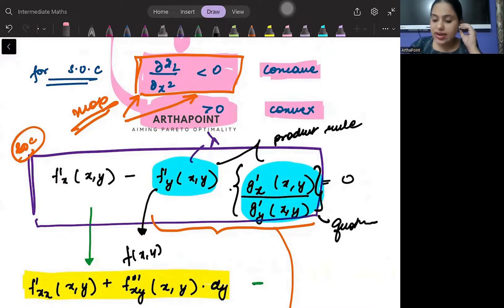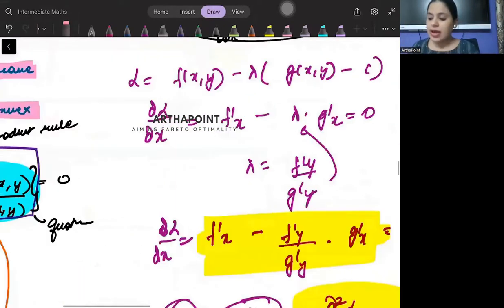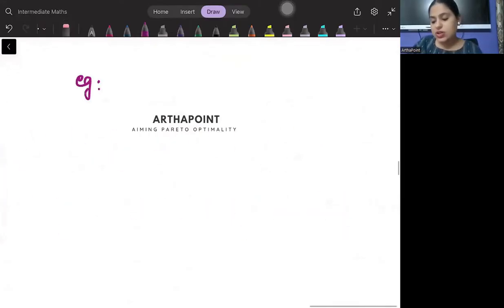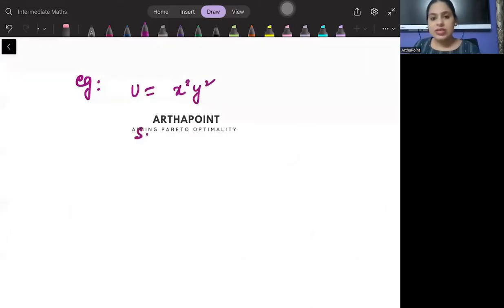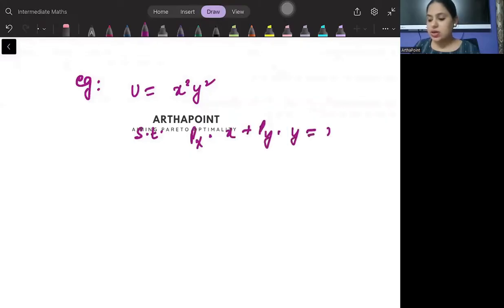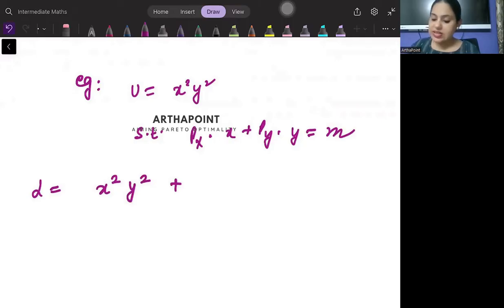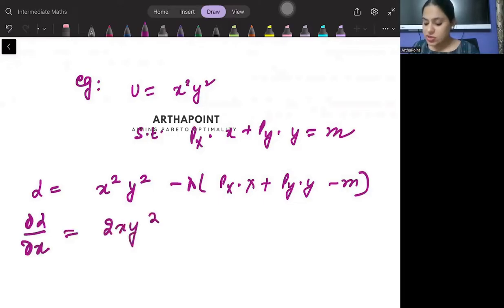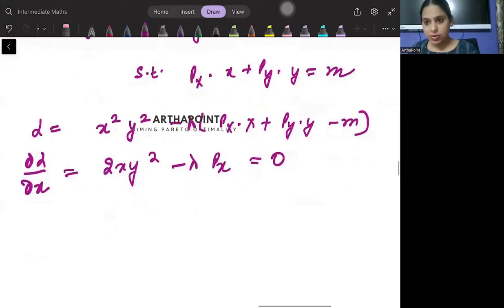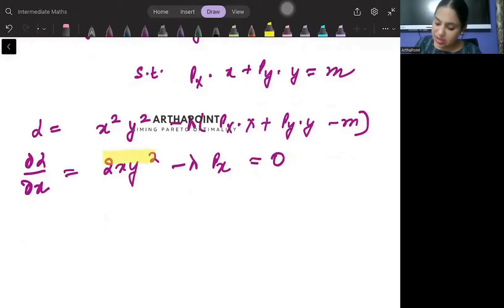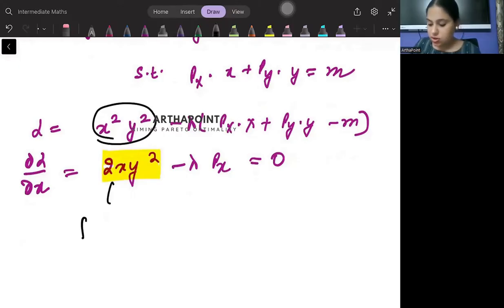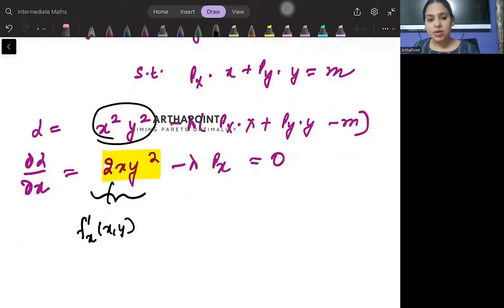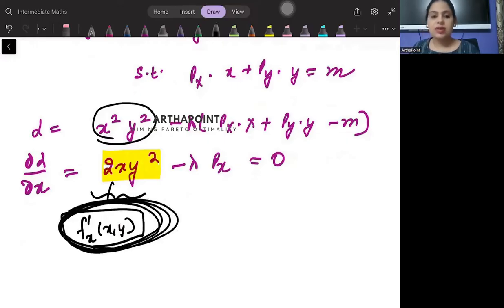Let me give an example. Suppose u equals x²y², subject to px·x plus py·y equals m. When I form the Lagrange, I get: x²y² minus lambda times [px·x plus py·y minus m]. If I differentiate this with respect to x, I get 2xy² minus lambda·px equal to 0. Notice that this — the objective function differentiated with respect to x — is a function of both x and y.